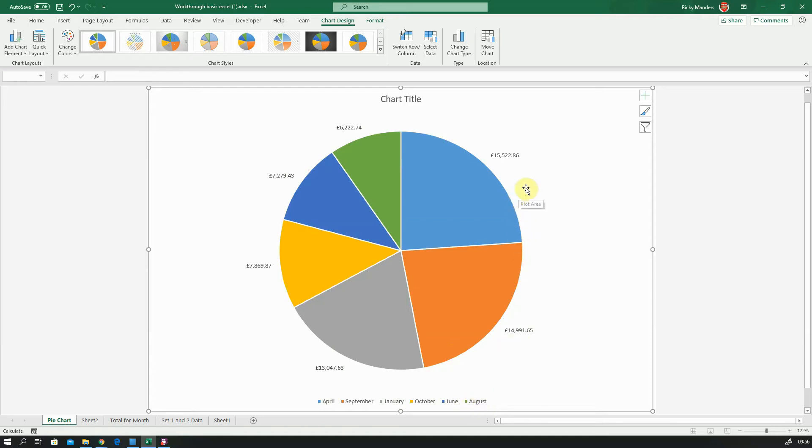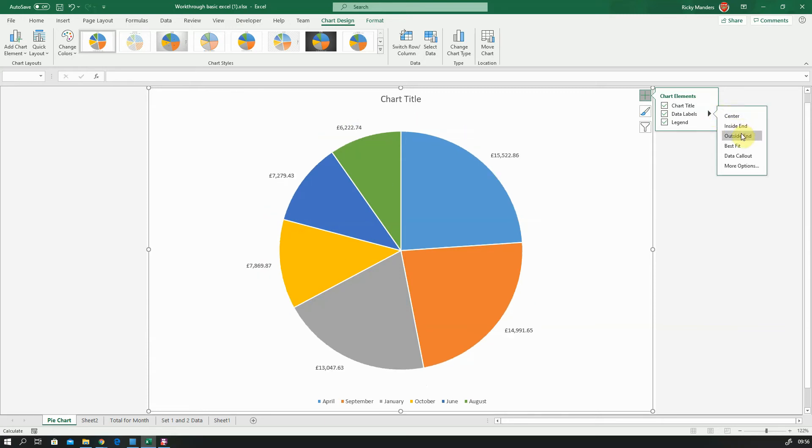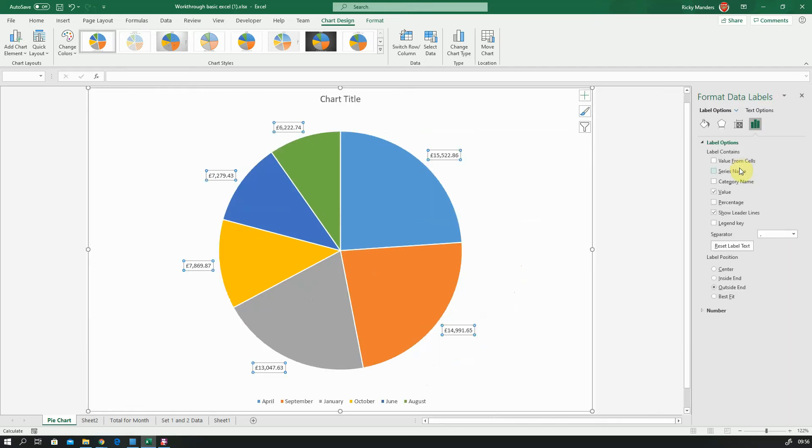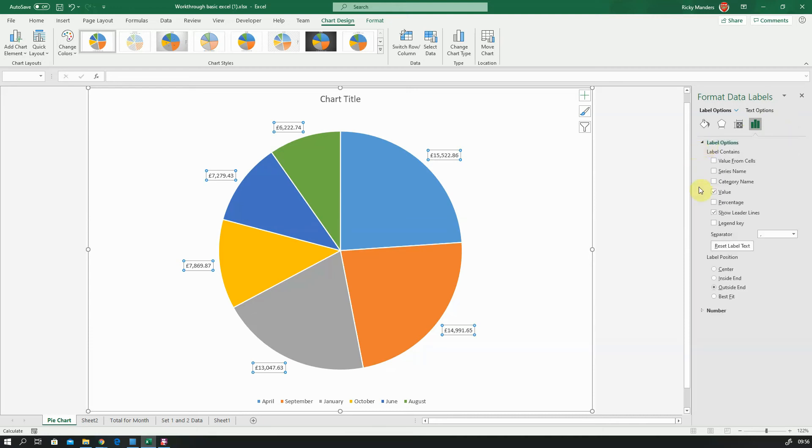I'm going to quickly show you how to add that category name. Go back to your chart elements, go to data labels, and you see this little triangle—that's your fly out menu. If you click on that, we've used this already to get the outside end, but if we go to more options, over on the right hand side here you'll see a little bar chart and the label options. You just need to click on the little triangle next to it. And what we want to do is make sure that category name is selected, and that will make sure that we've got the month name and the amount showing.